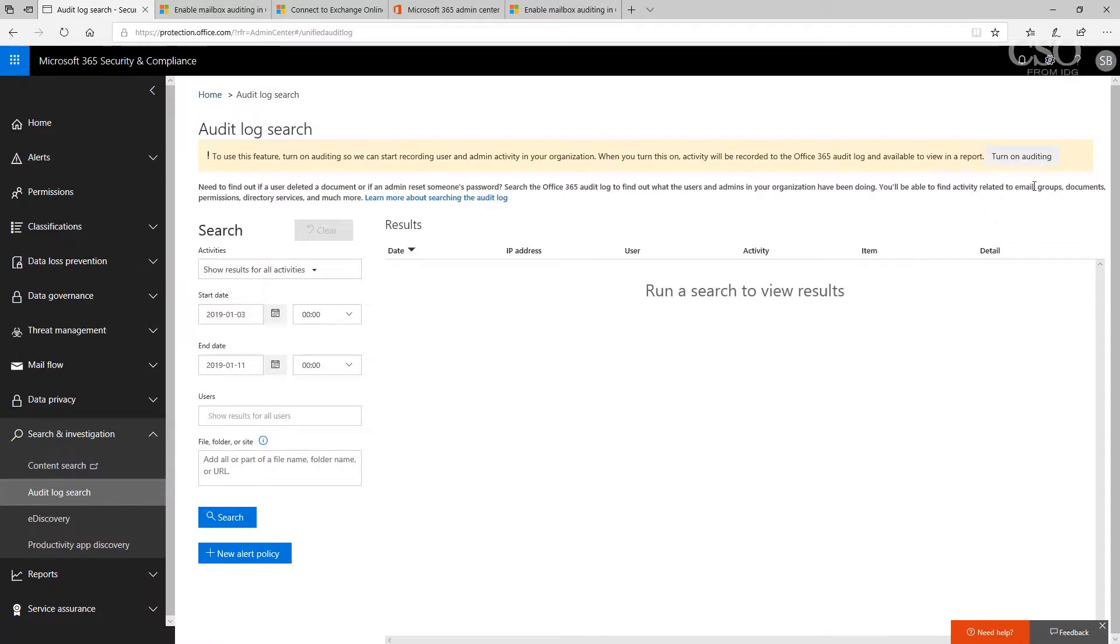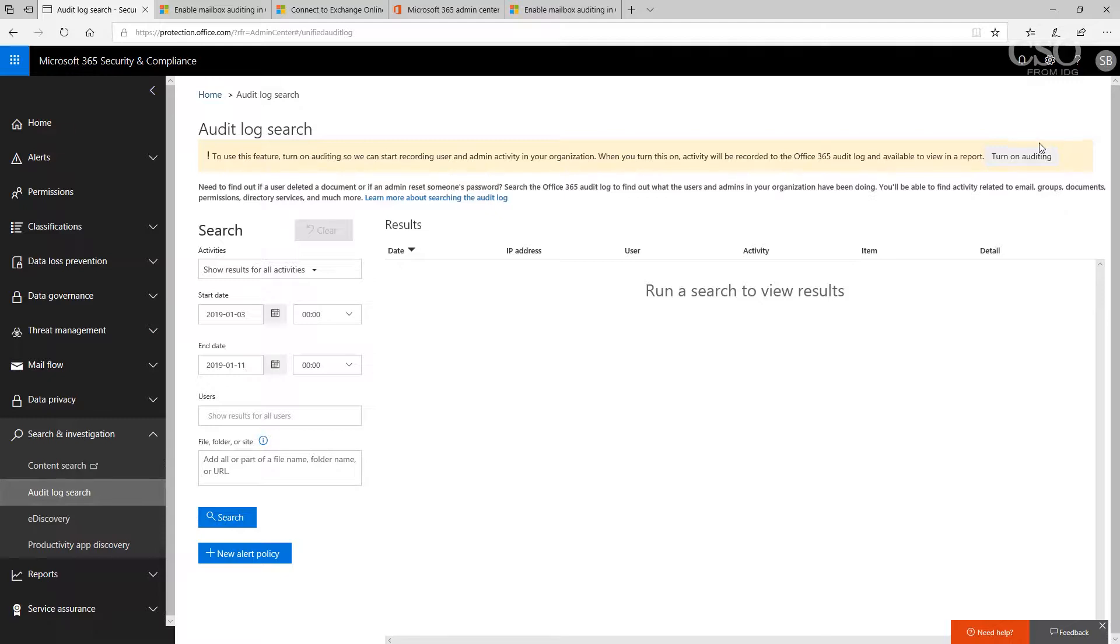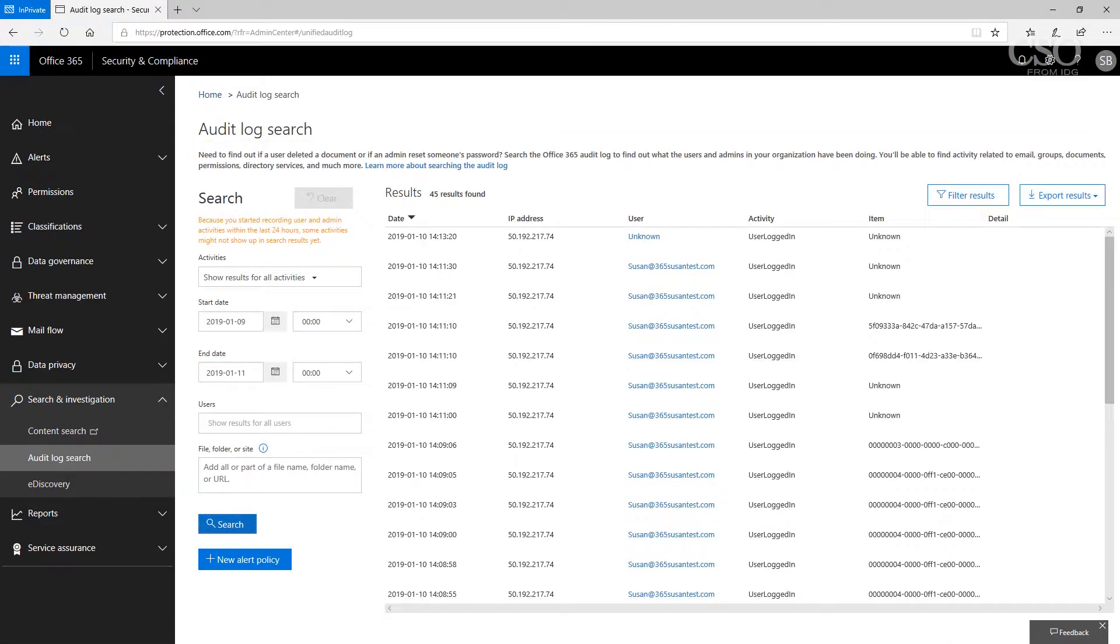Click on the audit log search section, and if you notice up here where it says turn on auditing, if it is already enabled then perfect, you're set to go. But here if it says turn on auditing, then I want you to go ahead and turn on that auditing.